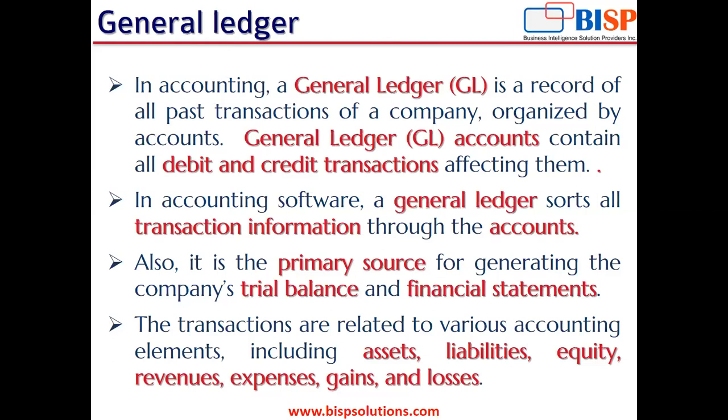Also, the general ledger is the primary source for generating the company's trial balance and financial statements. The ledger's accuracy is validated by the trial balance, which confirms that the sum of all debit accounts and all credit accounts are equal.